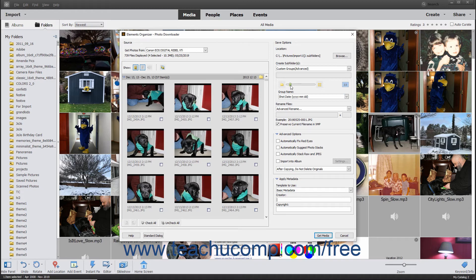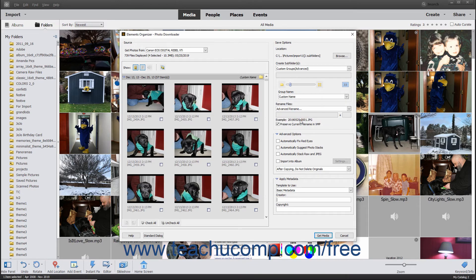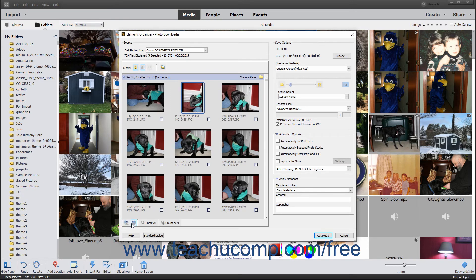To enter custom names for each group, select Custom Name from the Group Name drop-down menu, and then click into the Group Name label in the upper right corner of each grouping within the preview area to type a new name for each group. To rotate an image before importing it into the organizer, click the preview of the image file to select it, then click the Rotate Right or Rotate Left buttons in the lower left corner of the preview area until the selected image displays the desired rotation.